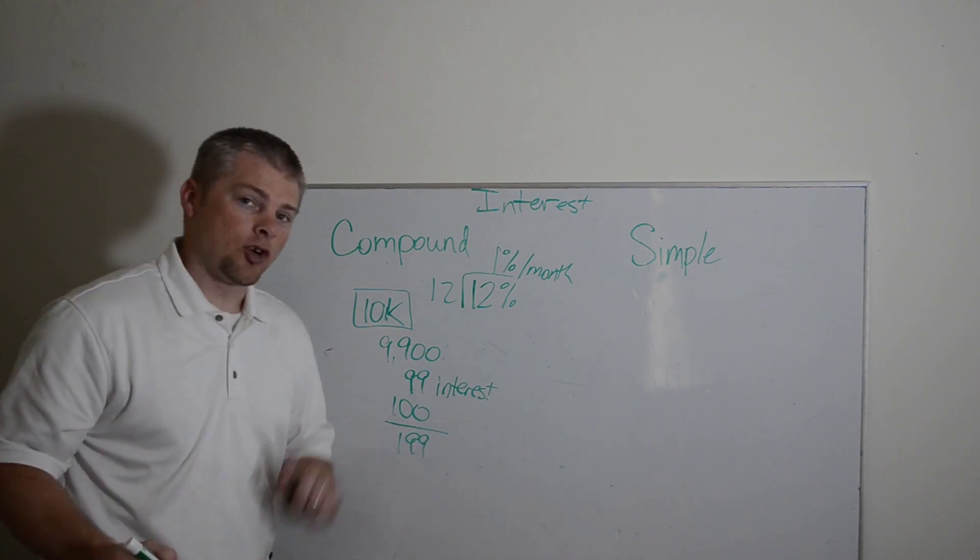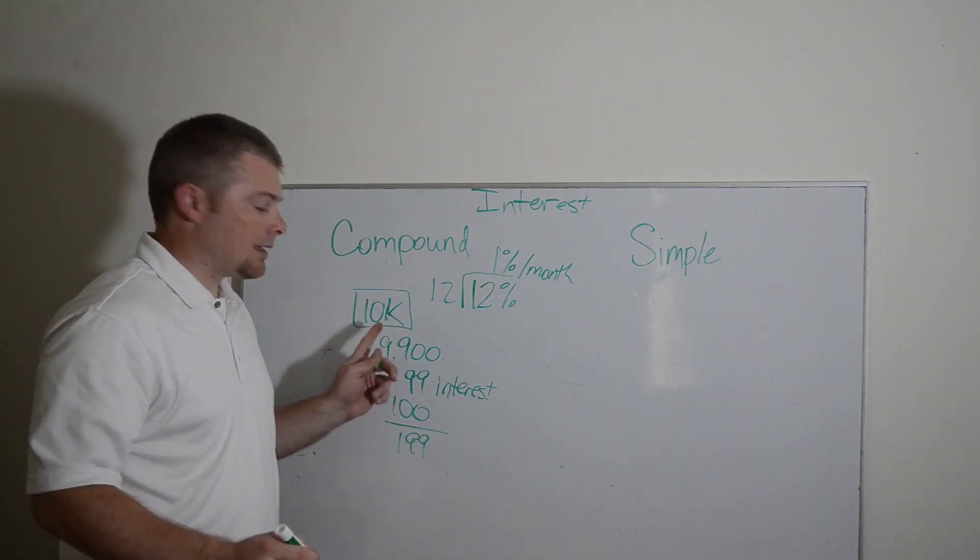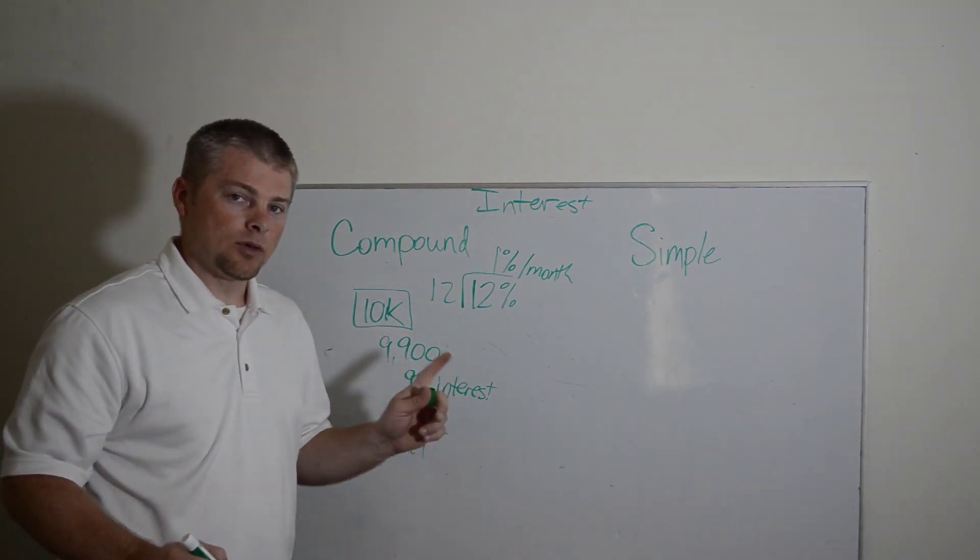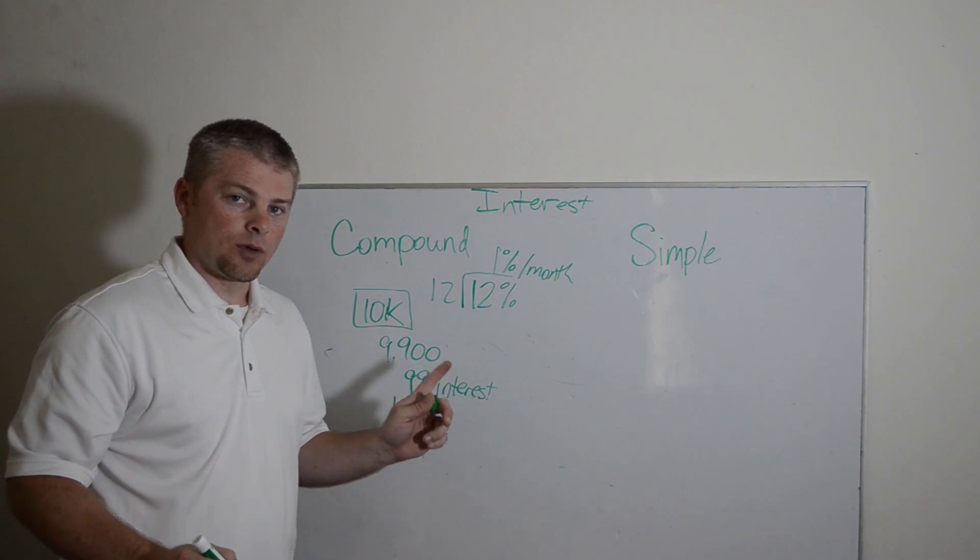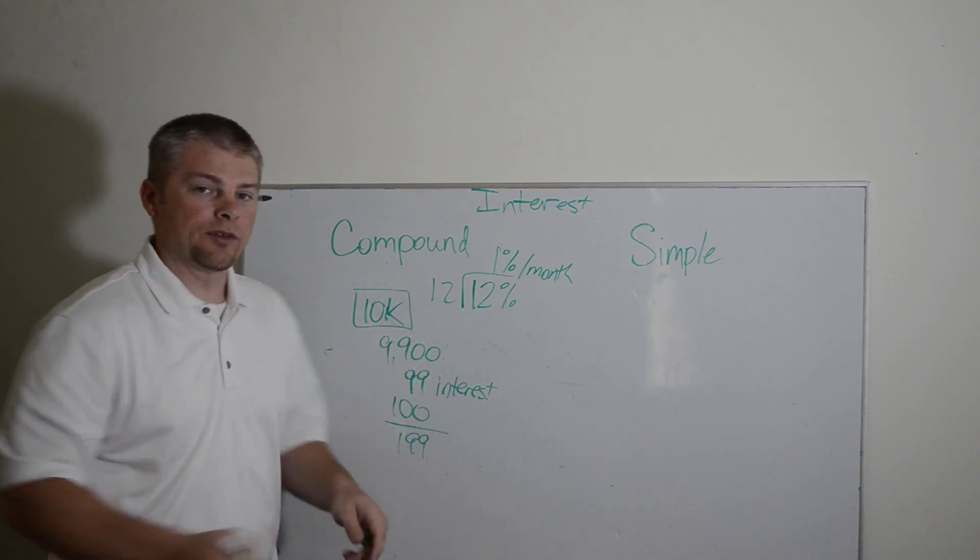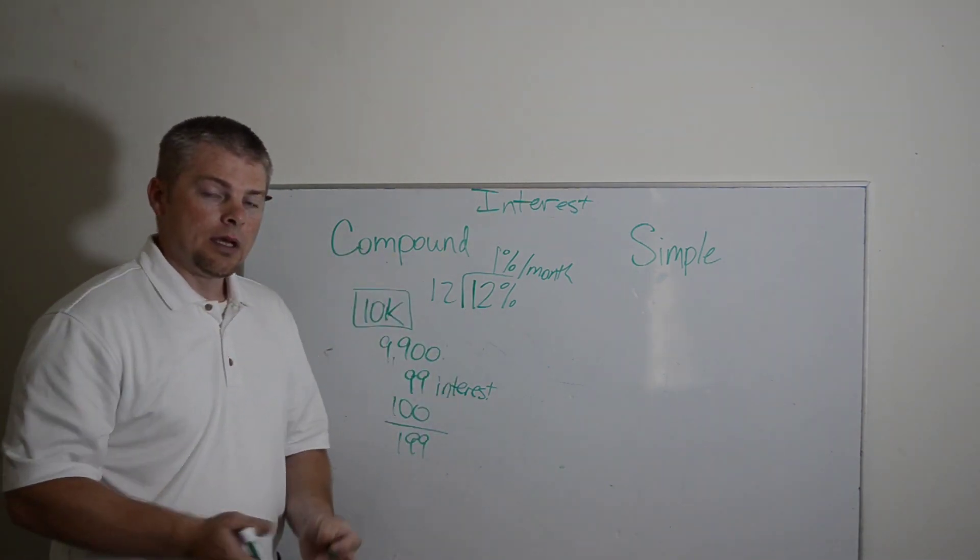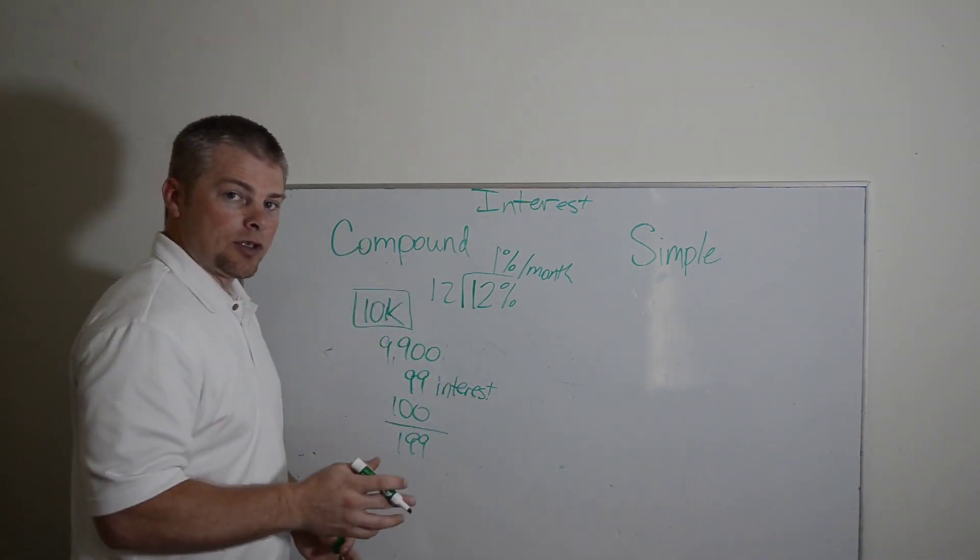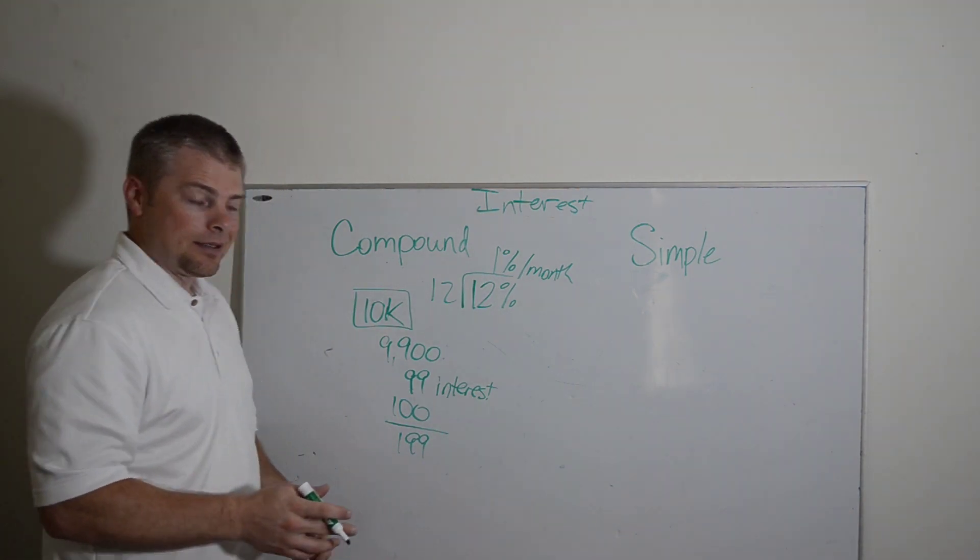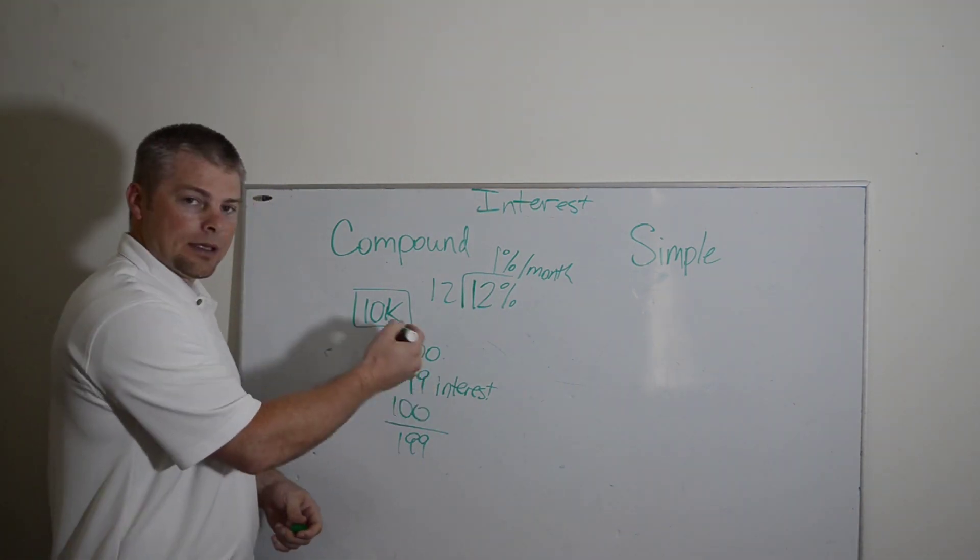That's how your credit card works. But they do it based on a daily amount. I'm doing it really easy math for you at 1% per month based on 12% interest overall. So by the time you're done at the end of the year,